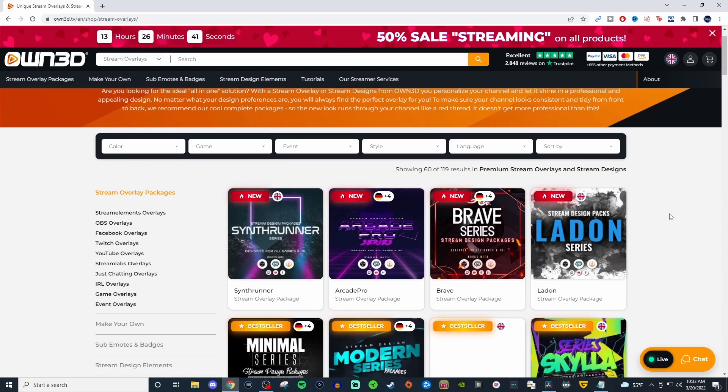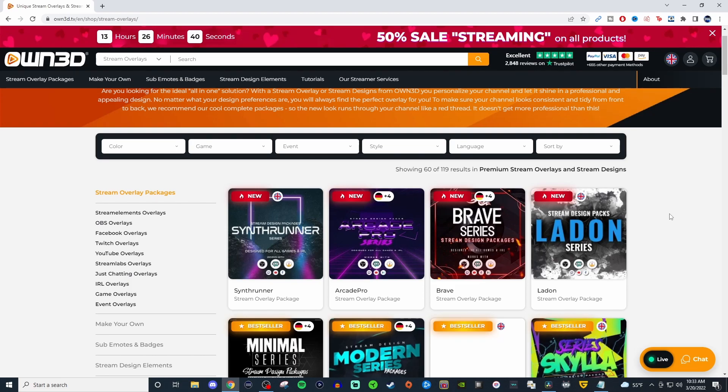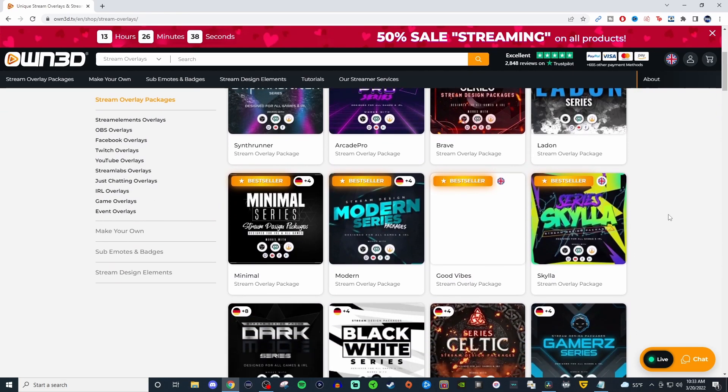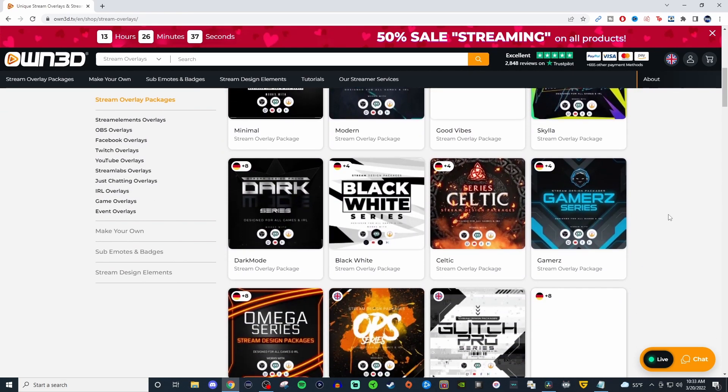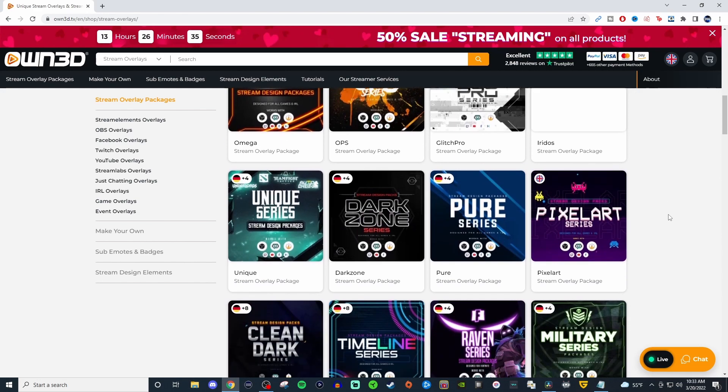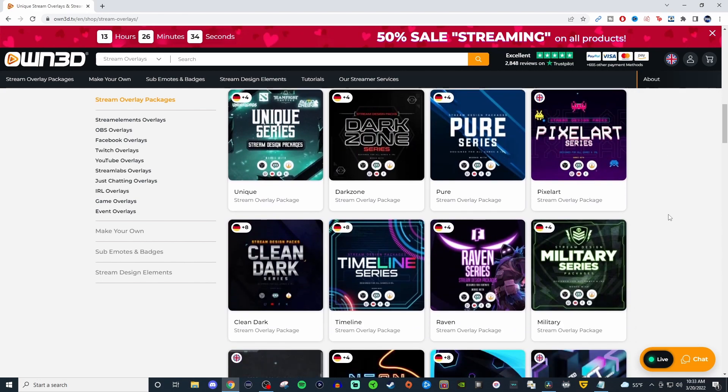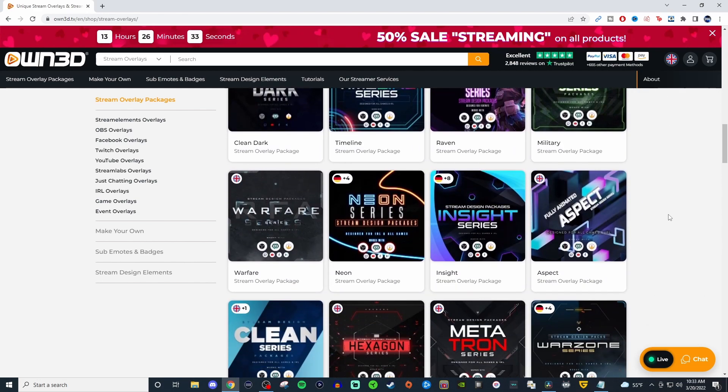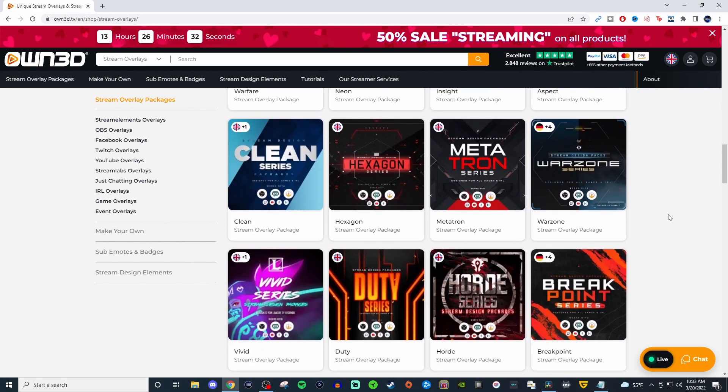Before I get into that, I do want to talk about today's sponsor. Today's sponsor is OWN.TV. If you're looking for professional looking overlays that are completely modular to you, that way your overlay is not looking like everybody else's overlay to help you stand out, they definitely have a ton for you to go through.